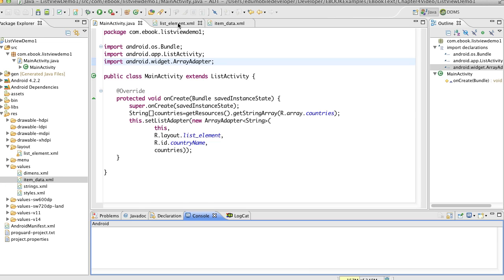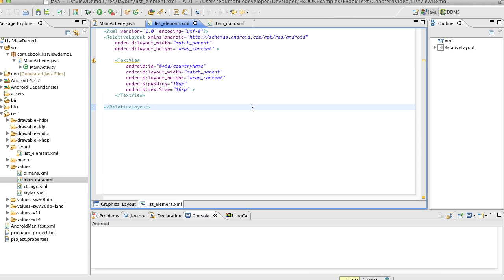So let's look at that list element XML. We can look at it in graphical layout but all it is, is a text view wrapped inside of a relative layout and we're just going to use a text view.